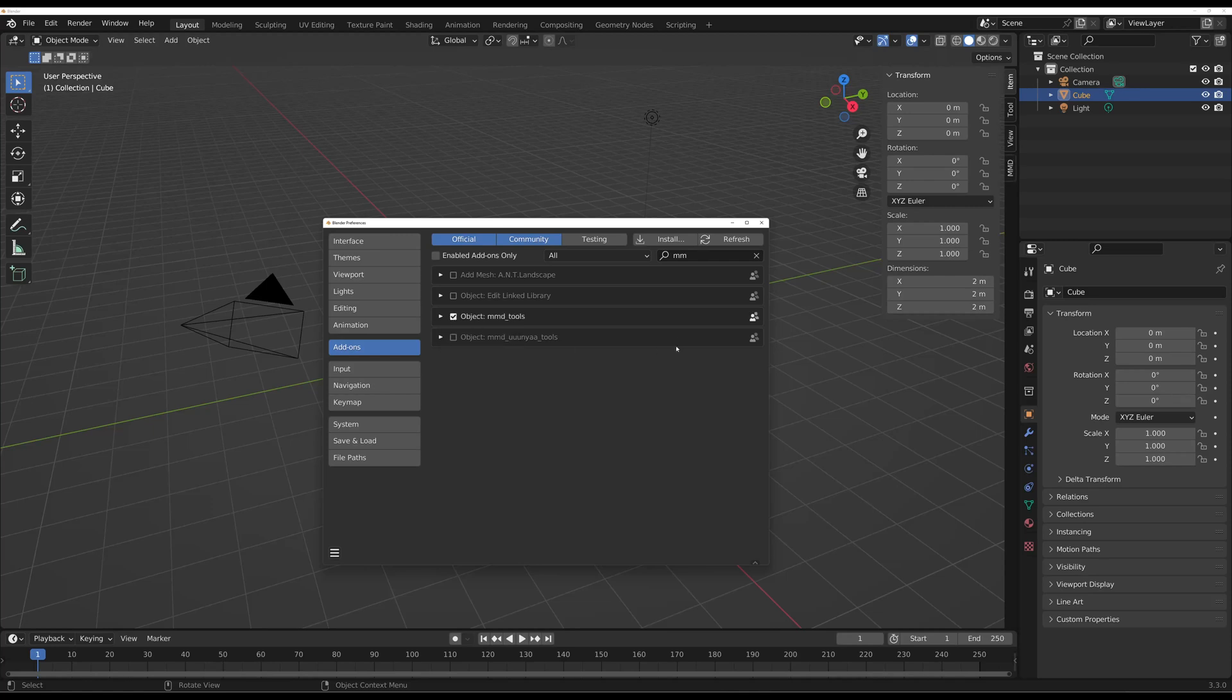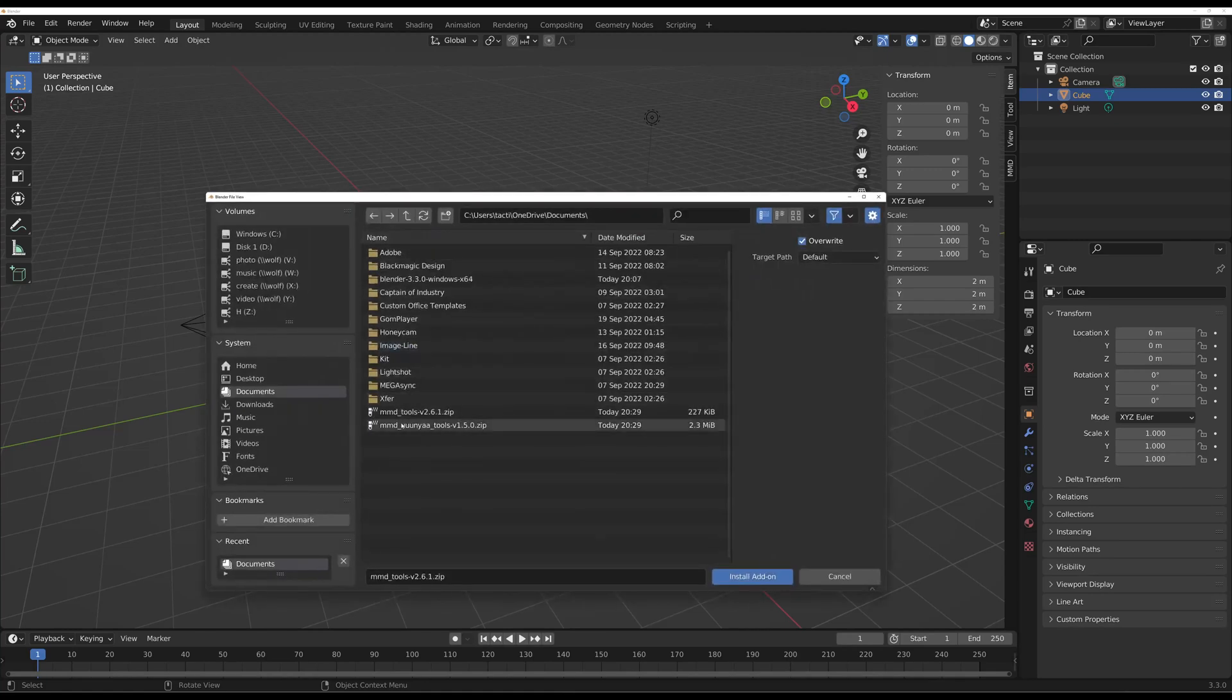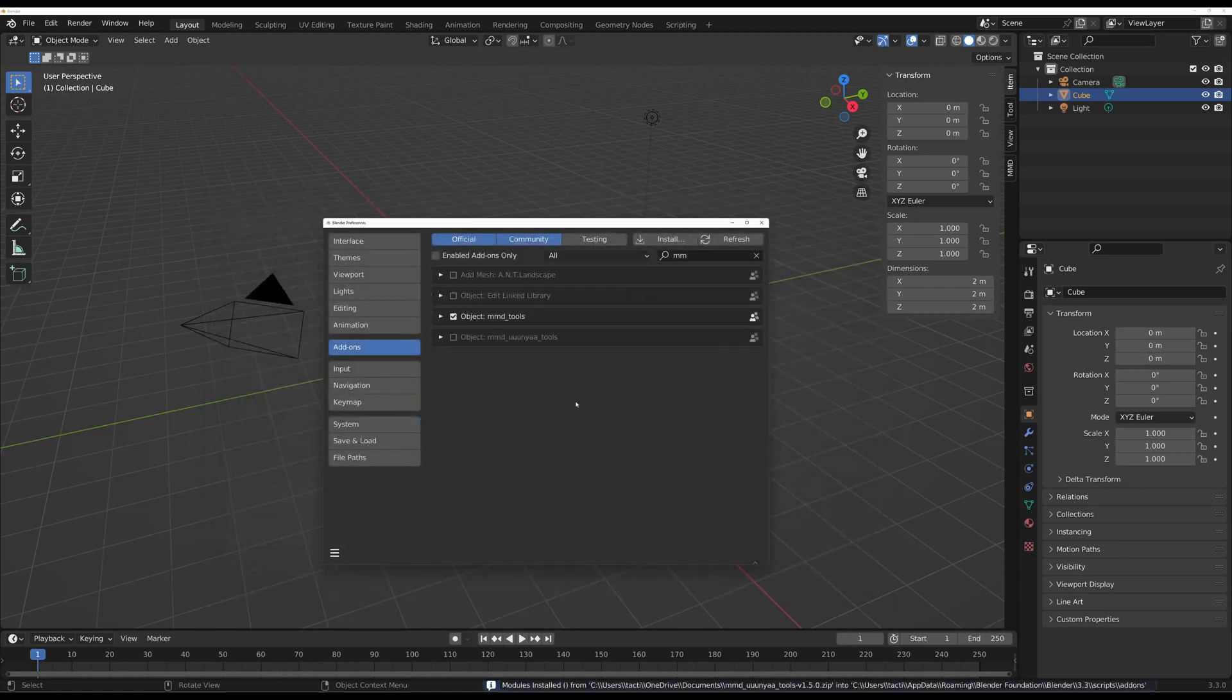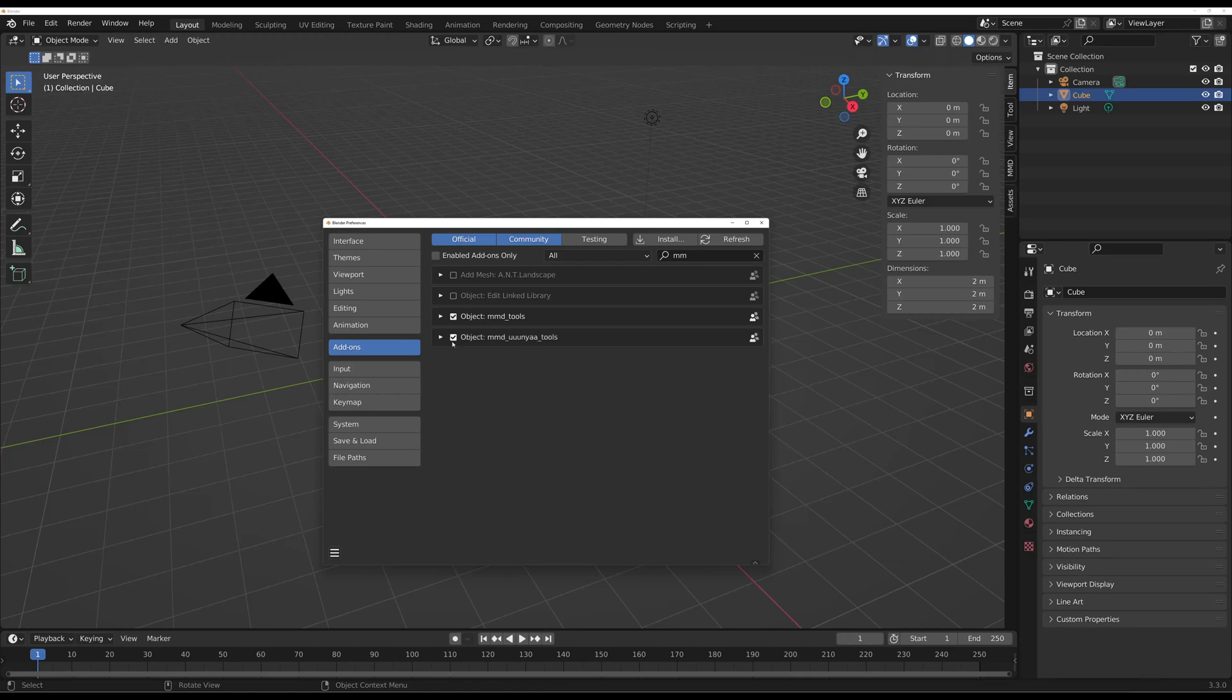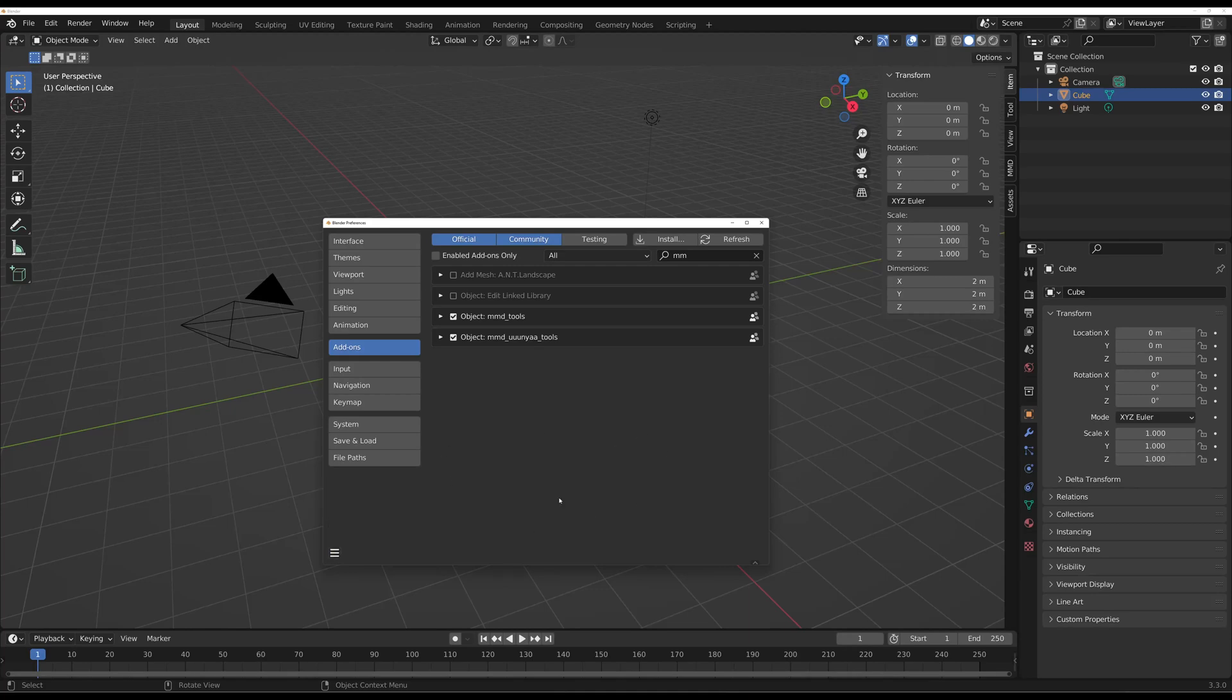We're going to do the same thing with Junia. Then you're going to toggle Junia on and then you have those two here. You want to go and save your preferences so next time you close and open up Blender, those two add-ons will be here in your file.